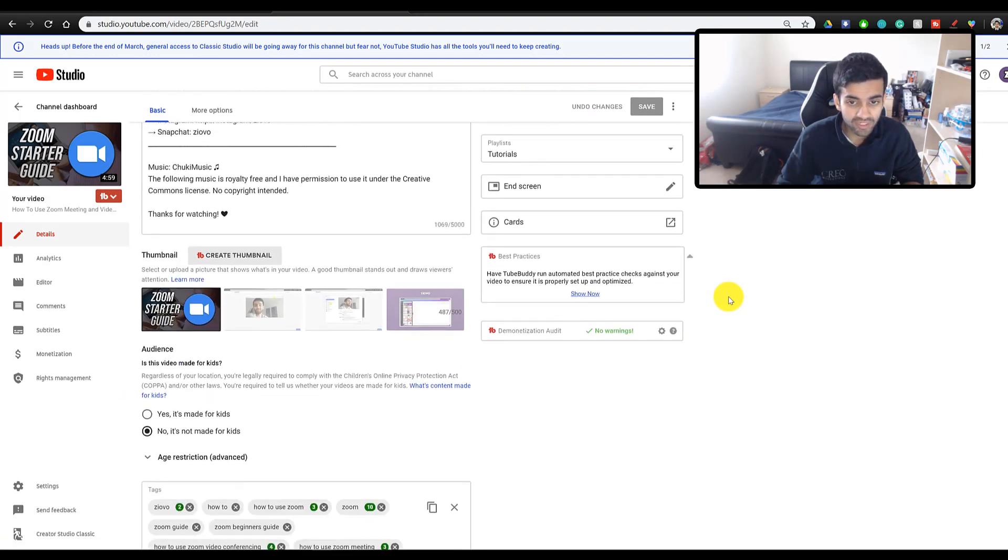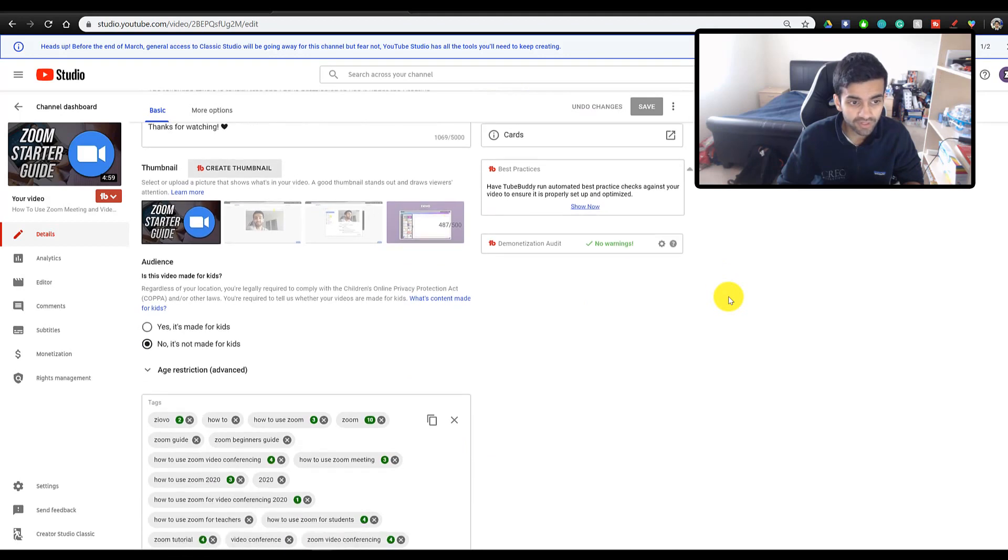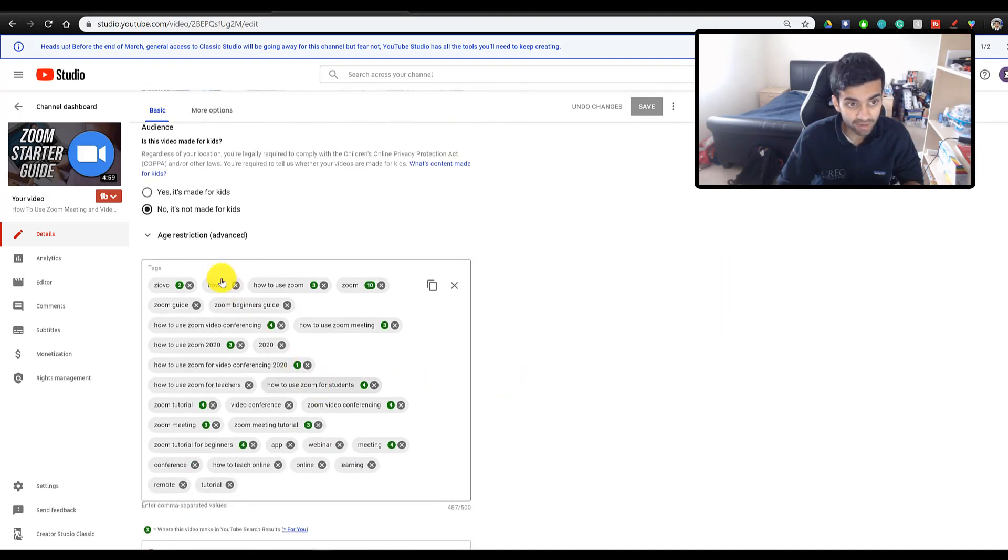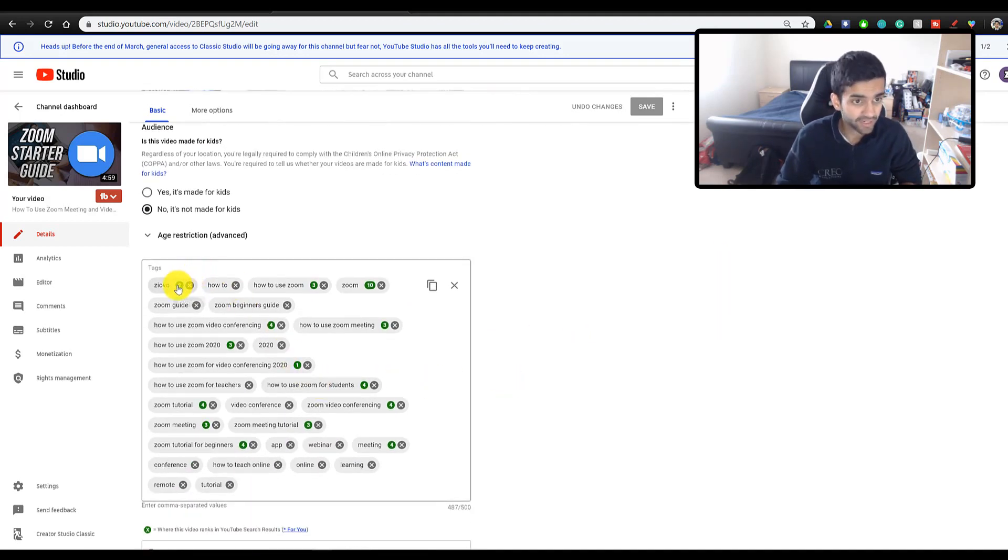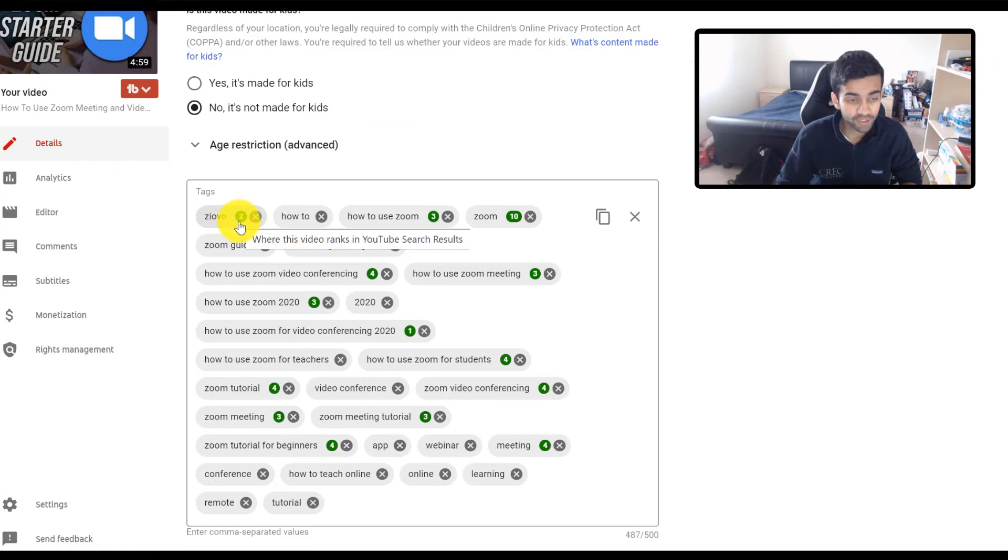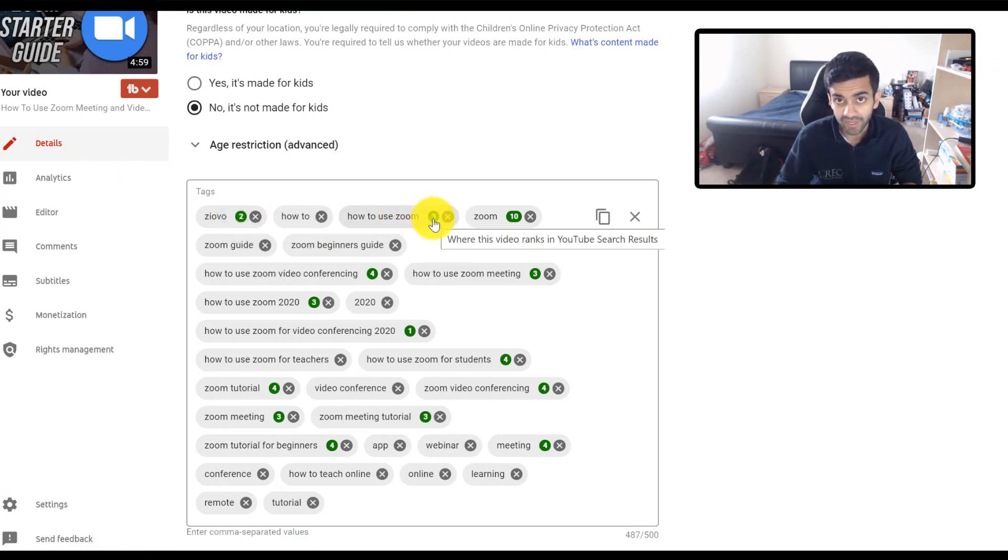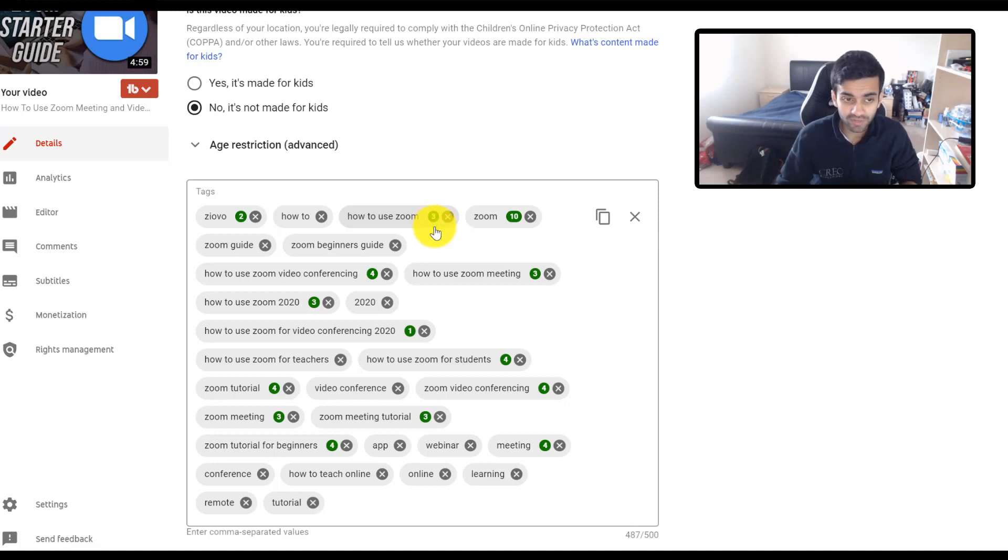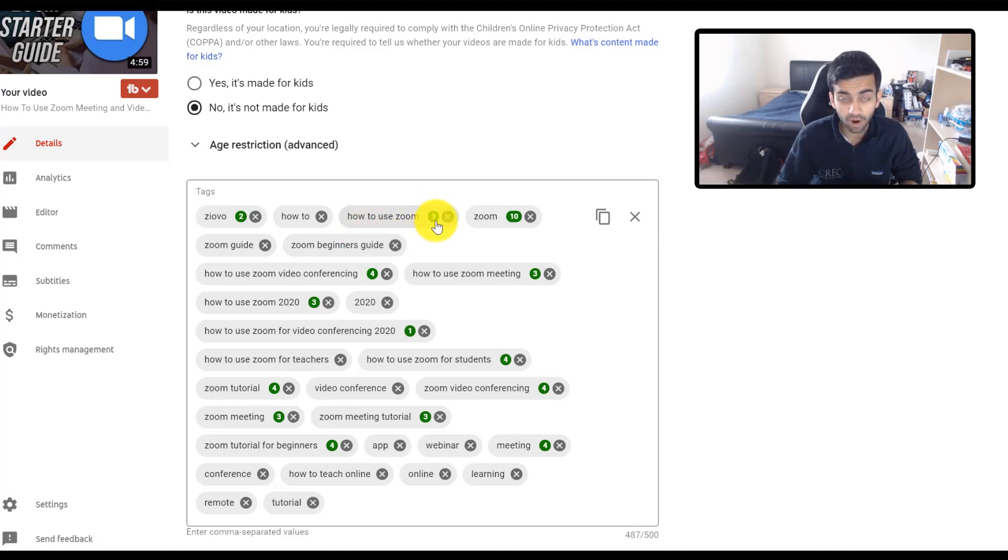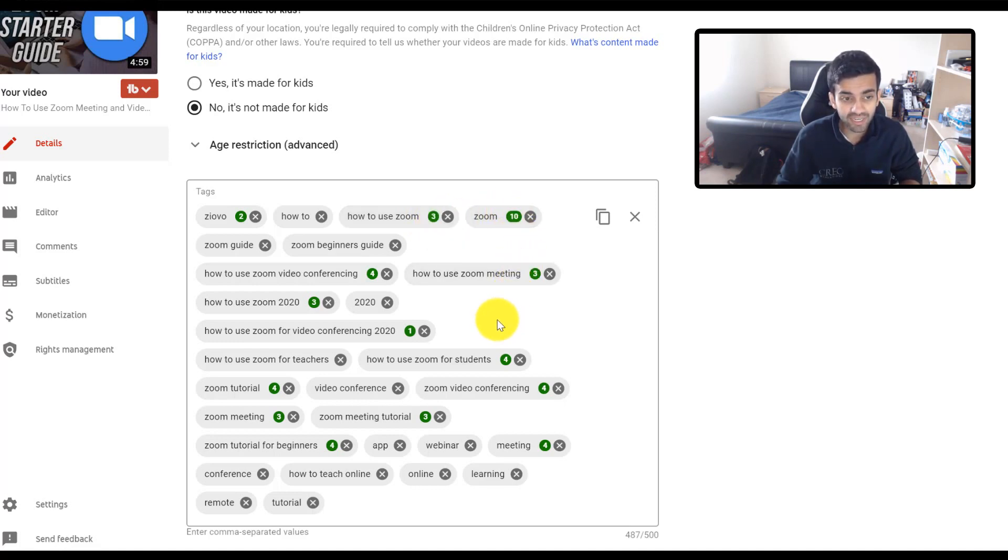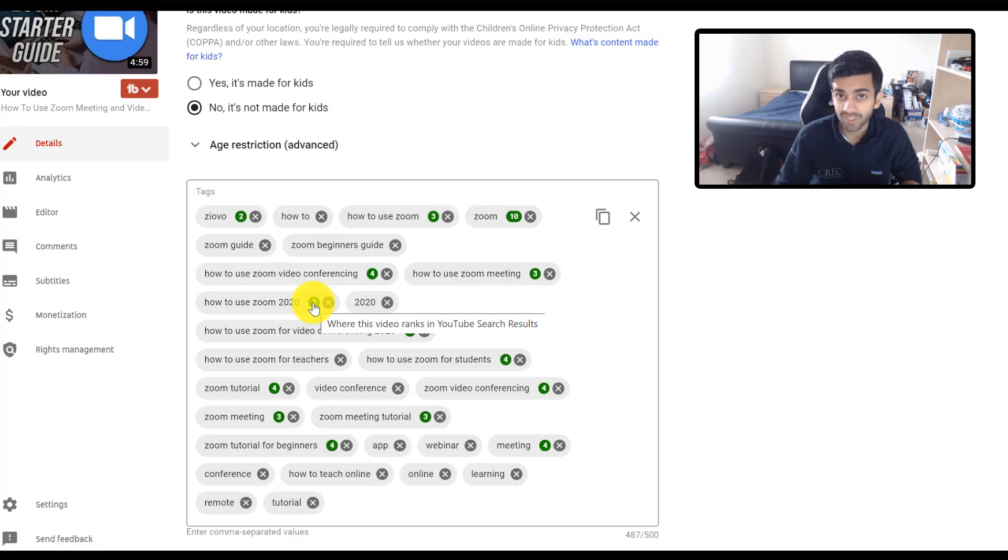So this is a paid feature which comes with TubeBuddy Pro, but essentially what it does is it shows you where each search query is allowing your video to rank. So for example, if someone is searching how to use Zoom, my video is third right now on that page. And what you can do here is see exactly why your video is getting views because you can see where it's ranking.